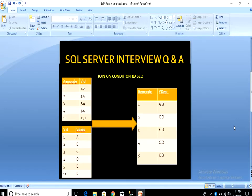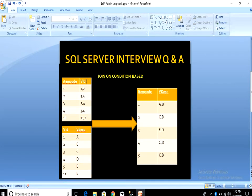This is our question. We have two input tables: the first is item master and the second is variant master. In item master we have two columns — item code and variant id. In variant id you can see we don't have normalized data, so you have comma-separated values. In variant master we have normalized data with two columns: variant id and variant description.